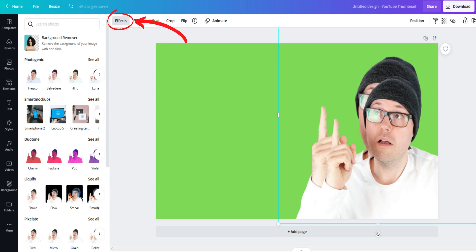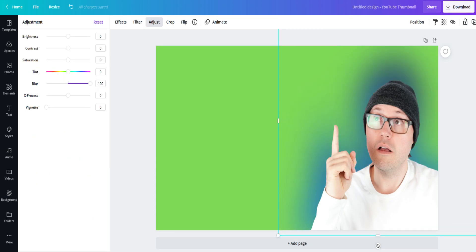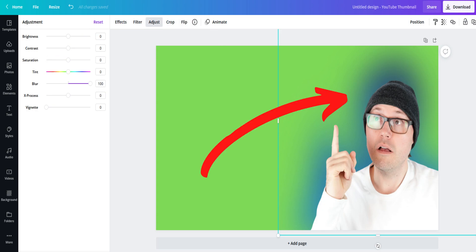Next, select effect and then select duotone. Choose a color that matches your color theme in the thumbnail. Next, select adjust and put blur all the way to the top. You've now got a super glowing and morph-like effect that you can place behind yourself or anywhere else in the thumbnail that you want to.